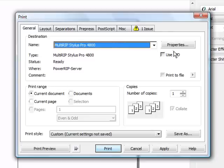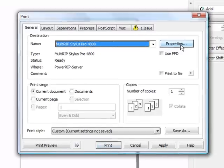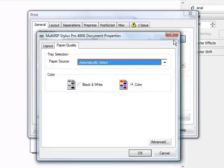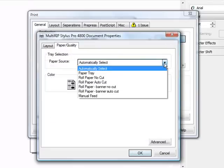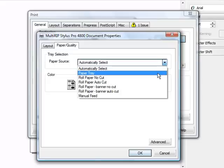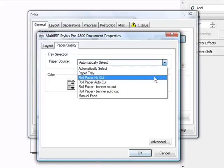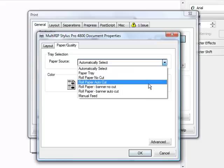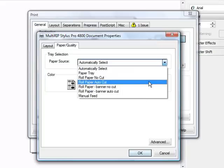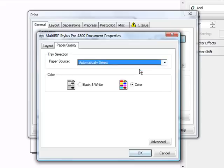On the general side, we're going to go just to the right of the multi-rip stylish pro 4800 dropdown and click on the properties button. In the properties window, you'll have your choice. Depending on whether you're running in roller sheet mode, automatic select will allow you to just automatically select the paper tray. You also can set it to paper tray, and then obviously we have all of our roll paper no cut, roll paper auto cut that you'll use for printing on rolls. In this case, we'll just go ahead and use automatic select since we're doing a test on an 8.5 by 11.